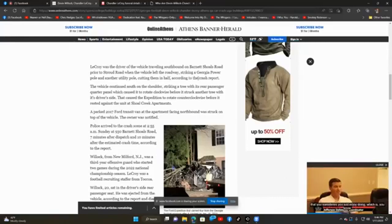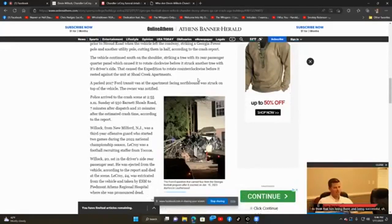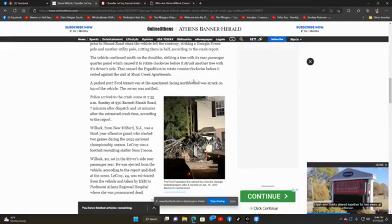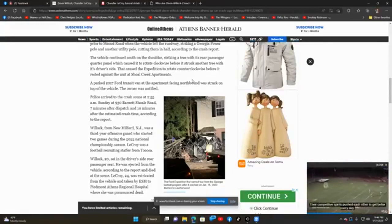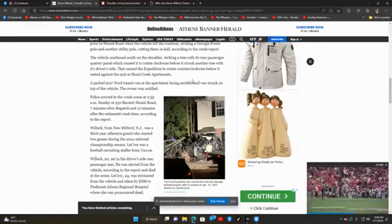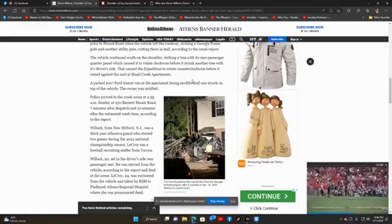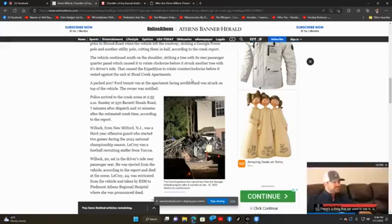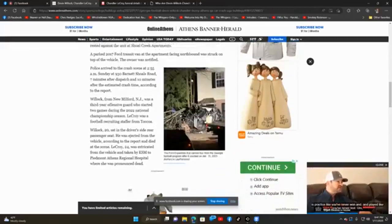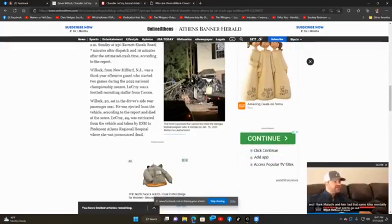Early Sunday morning at 9430 Barnett Shoals Road, 7 minutes after dispatch and 10 minutes after the estimated crash time. Willock from New Milford, New Jersey, was a third-year offensive guard who started two games during the 2022 National Championship season. LaCroix was a football recruiting staffer from Toccoa. Willock, age 20, sat in the driver's side rear passenger seat. He was ejected from the vehicle according to the report and died at the scene. LaCroix, age 24, was extricated from the vehicle and taken to Piedmont Athens Regional Hospital, where she was unfortunately pronounced dead.